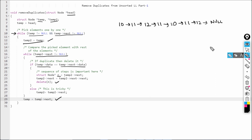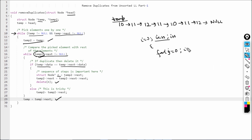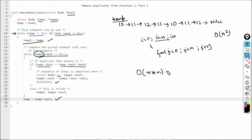Now let's discuss time complexity. I'm iterating with temp over the whole list, and inside that, temp2 is also iterating over the whole list — similar to nested for loops in arrays where outer loop is i < n and inner loop also runs n times. So the time complexity is O(n × n), that is O(n²).